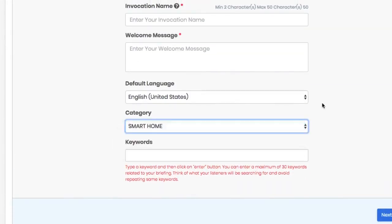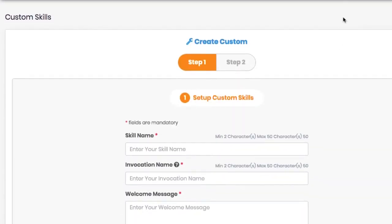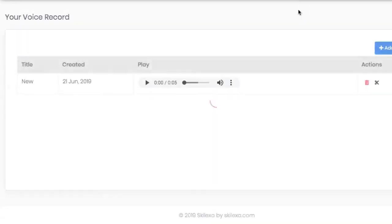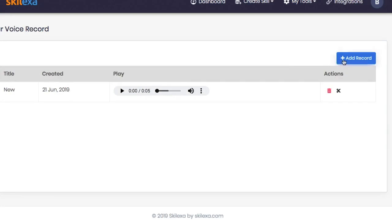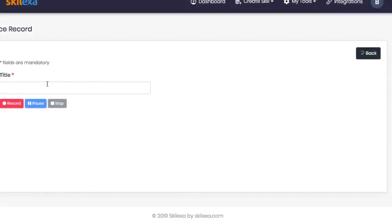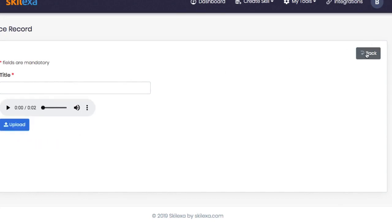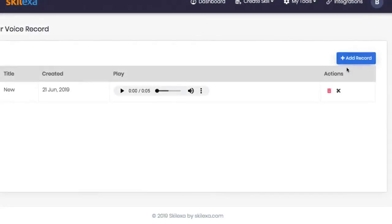Plus, Skelexa comes with built-in tools to make the flash briefing content fast and easy. First, there is a built-in voice recorder which will allow you to record your flash briefing audio update right there in the app to use. Simply give your audio recording a name and hit record.